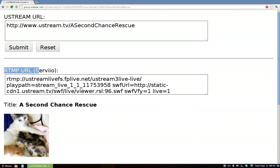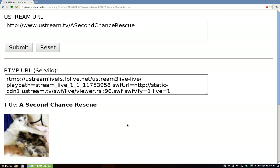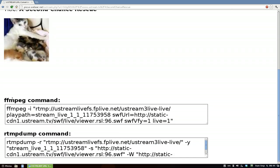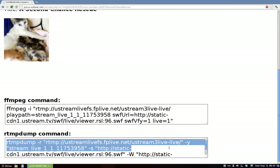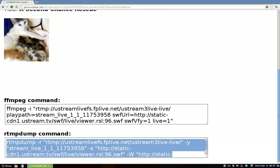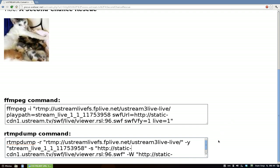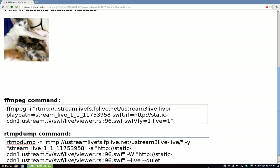They give you the regular RTMP URL, and also an FFmpeg command if you actually want to save the video — though I'm not sure why you would. What I'm going to use is the RTMP dump command to stream it live using our own player instead of their flash player on their website.